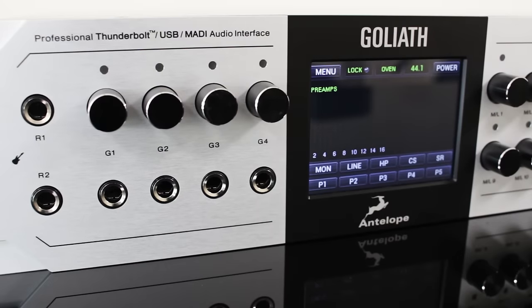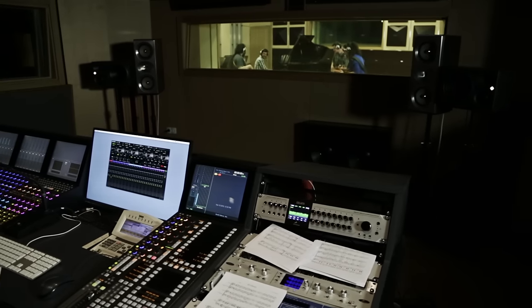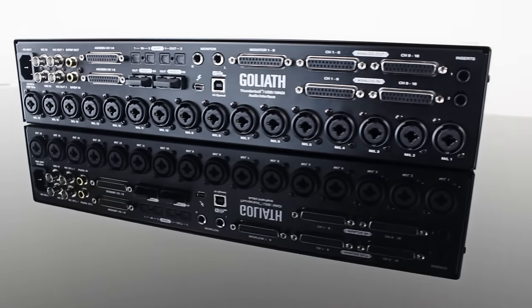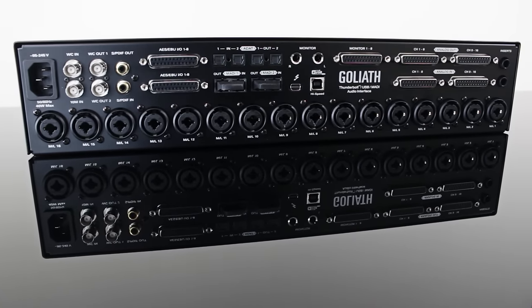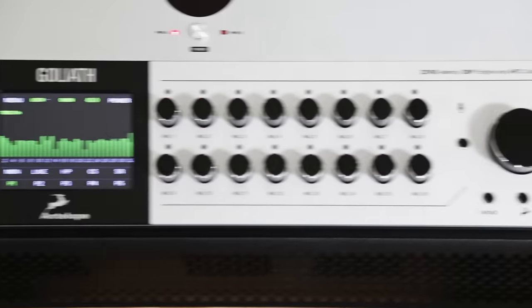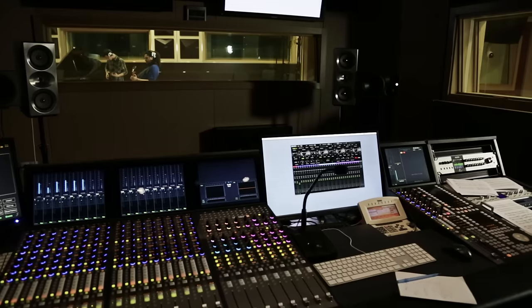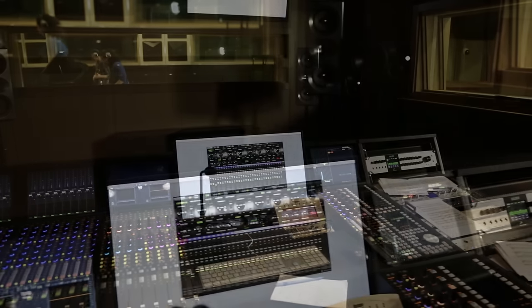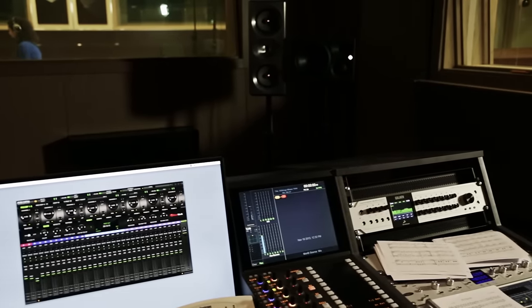The blazing fast Thunderbolt USB and MADI-IO enabled device houses a total of 36 analog ins and 32 analog outs, including 16 channels of pristine mic preamps with transparent ADDA all powered by Antelope's renowned clocking technology.